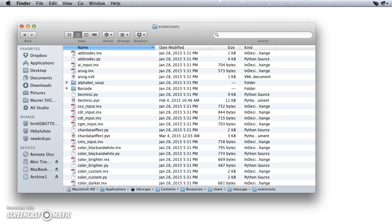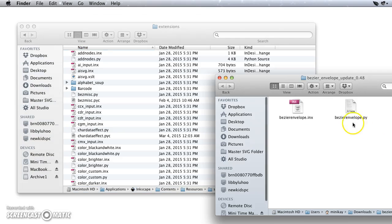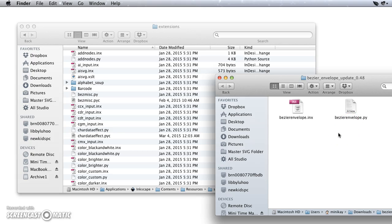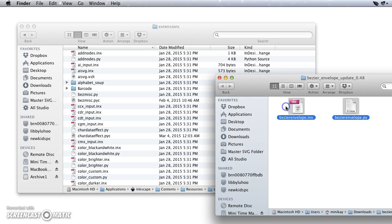Now I'm going to go back to that Download, and I've already unzipped that and opened it, and every extension will have at least two files, one a .inx and one a .py. I need to copy both of those over, so I'm going to select both of those.